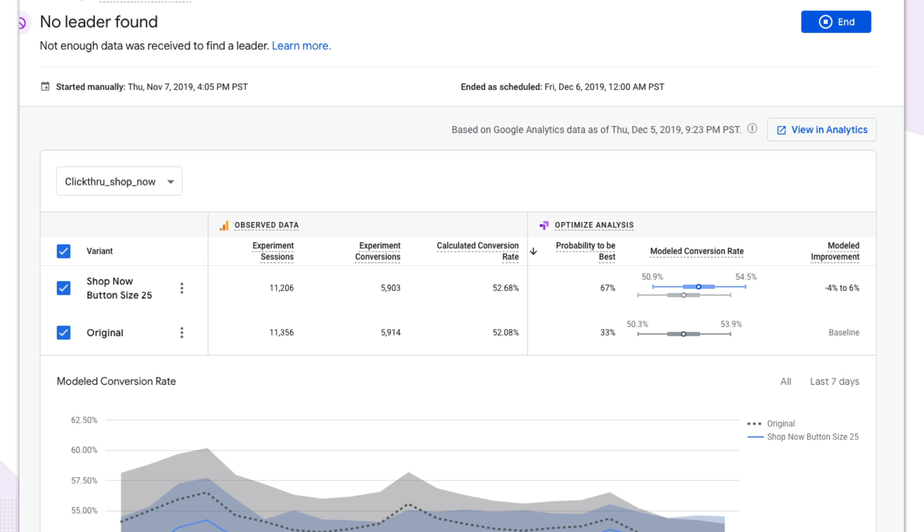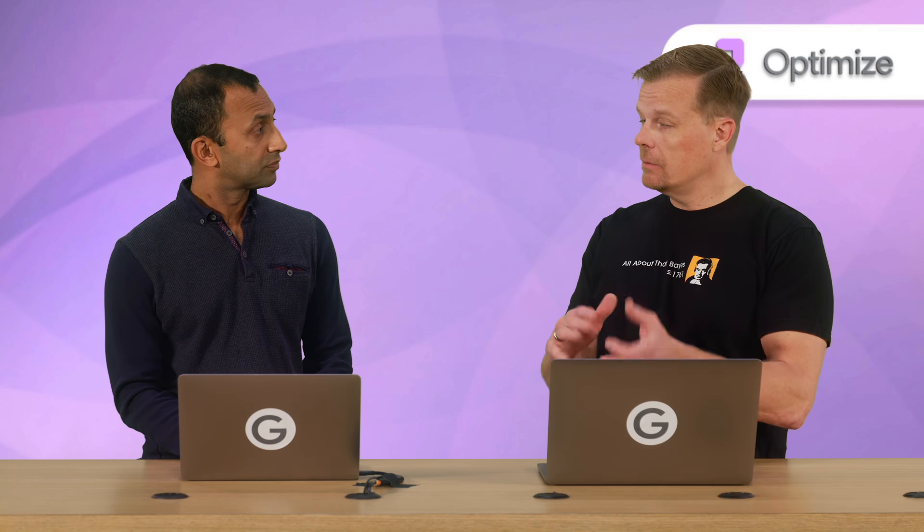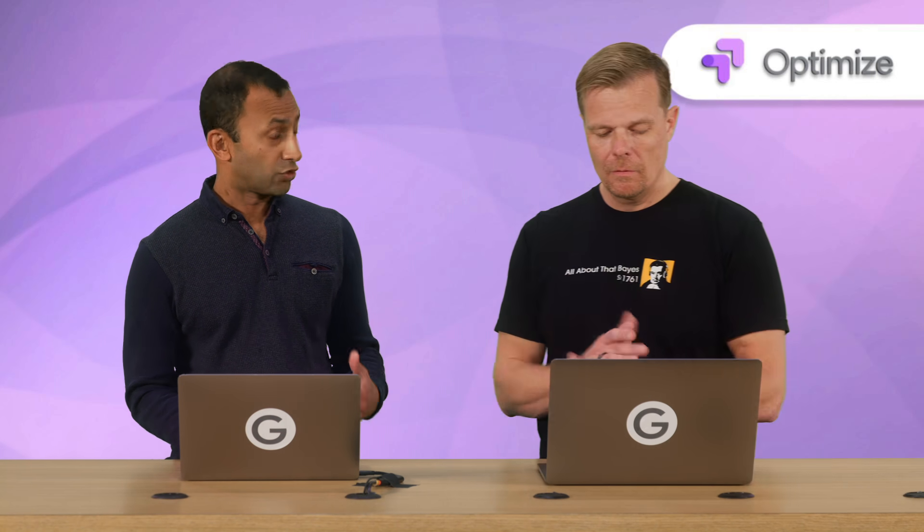This is one of the advantages of Bayesian analysis. Optimize is continuously estimating the probabilities and conversion rates, so you have the ability to see and take action on those results at any time. As data comes in, we're continuously evaluating the probabilities and conversion rates, so you can actually make those decisions quickly.